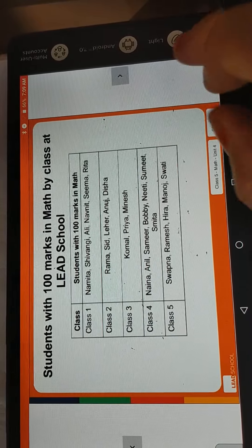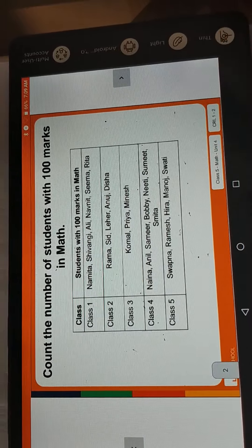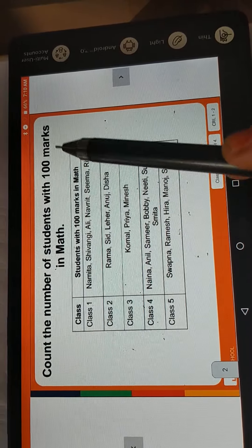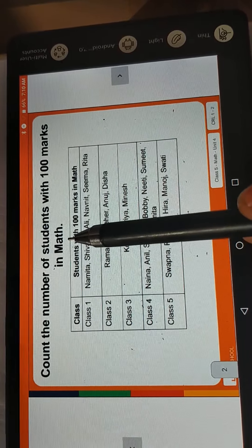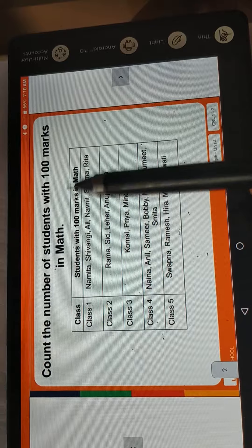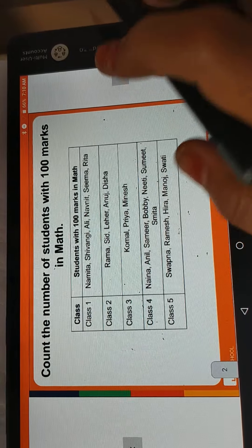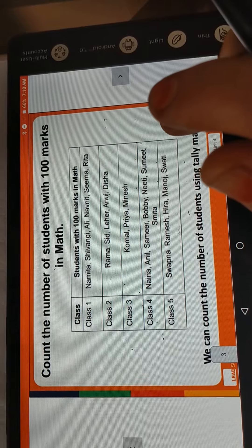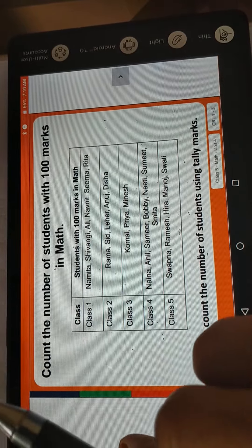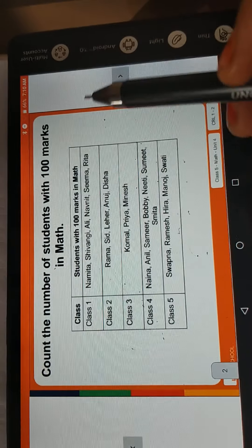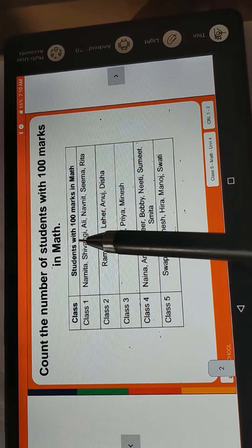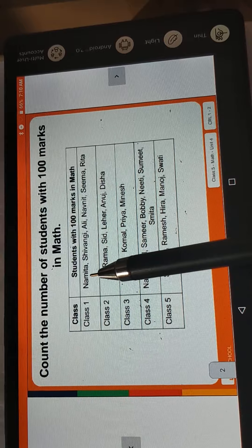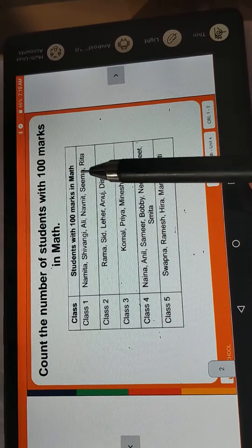Okay students, now look at this. Count the number of students — how many students are there. We can count the number of students using the tally mark. Now see, students with 100 marks are there. Class 1: 1, 2, 3, 4, 5, 6.